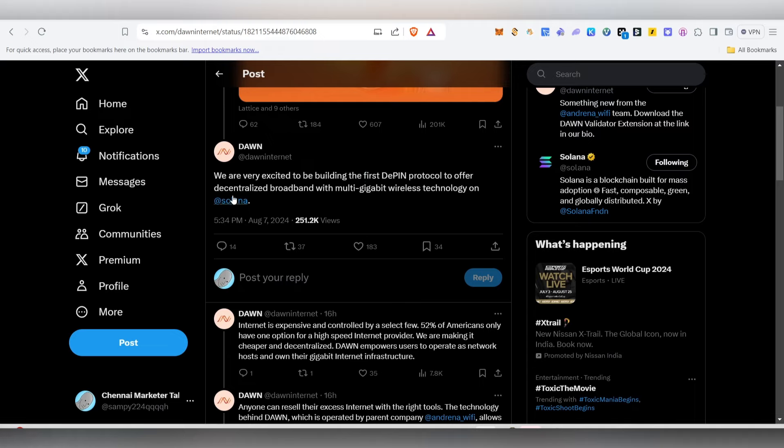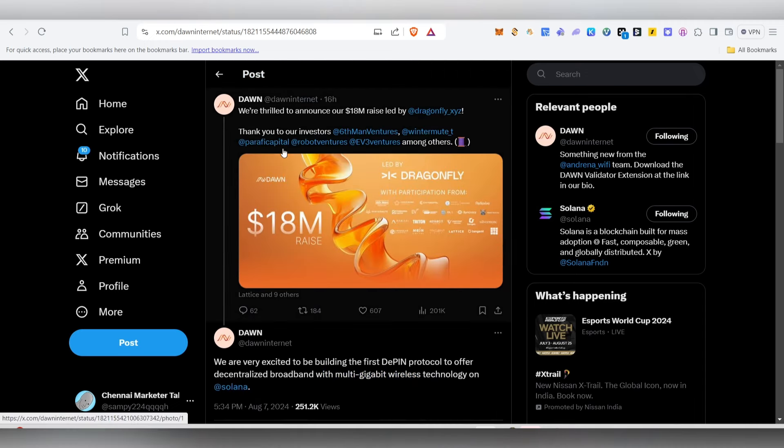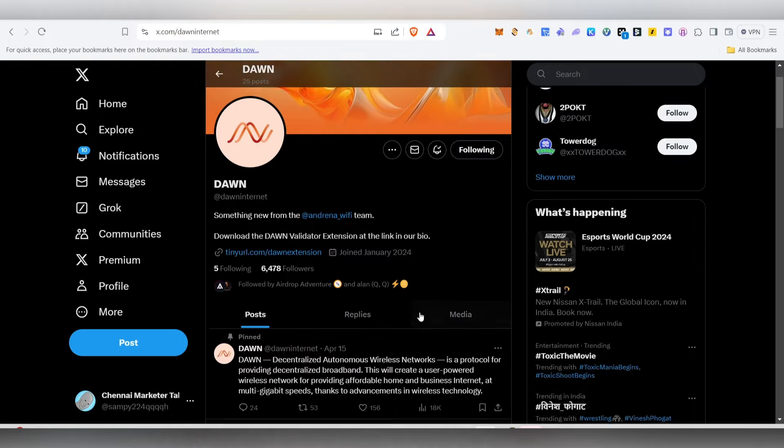This project is the first Deepin Protocol to offer Decentralized Broadband with Multi-Gigabit Wireless Technology on Solana. Recently, there was the Grass Airdrop where you provide network connectivity. That's the concept being used here on the Solana network.